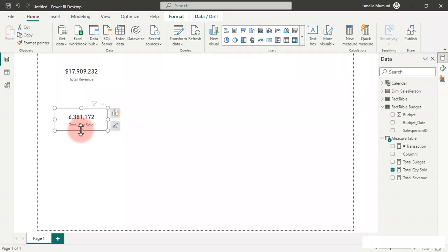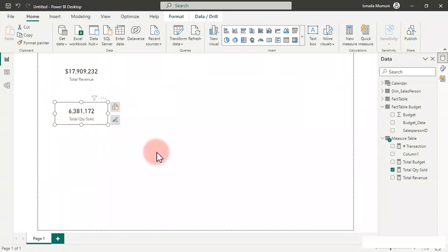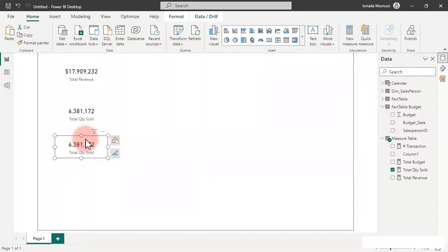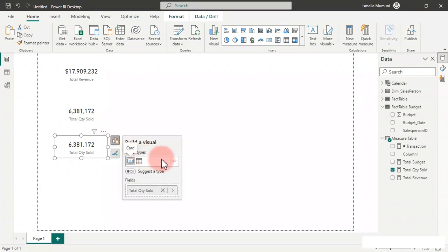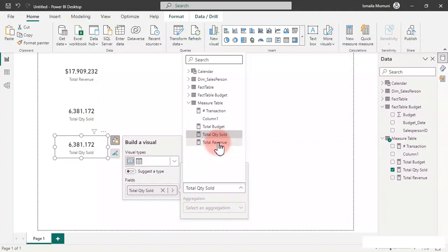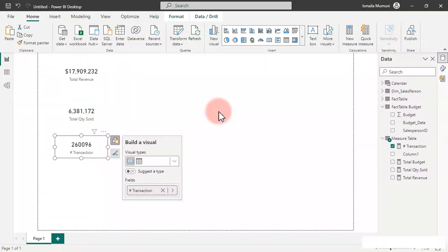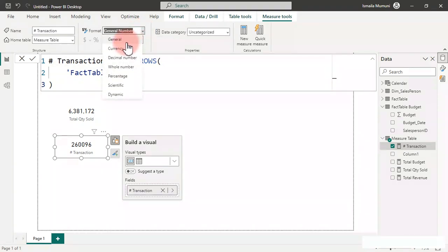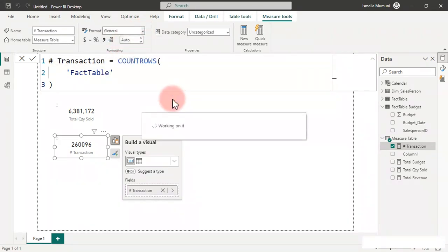We have one more card — copy and paste this one, move it down, and this is where we bring in our total transactions. Click the field option, go to numbers of transactions, and apply the same formatting. Make sure you use General format and add the comma separator.